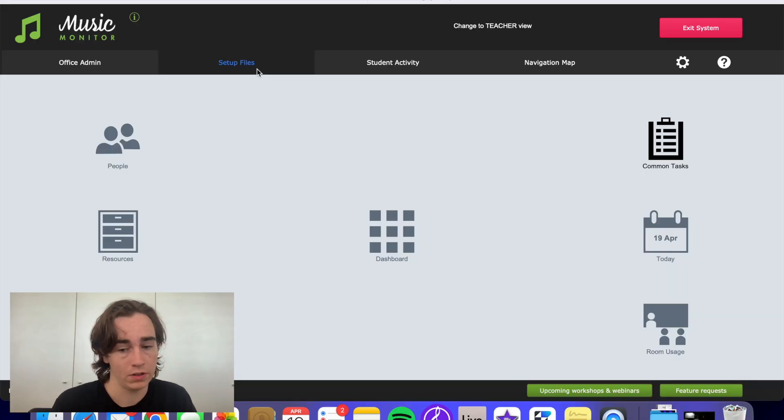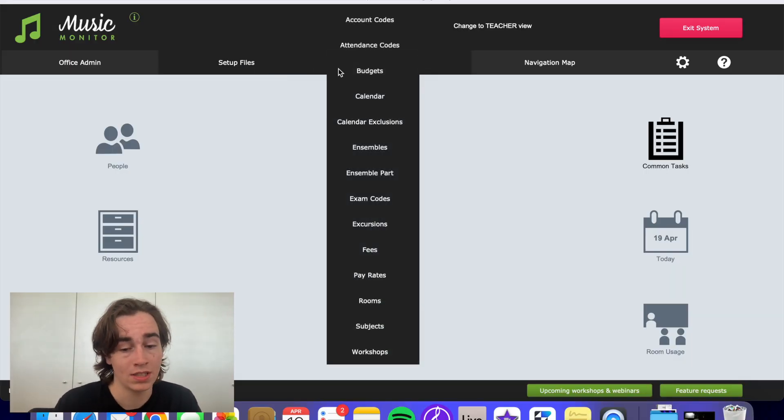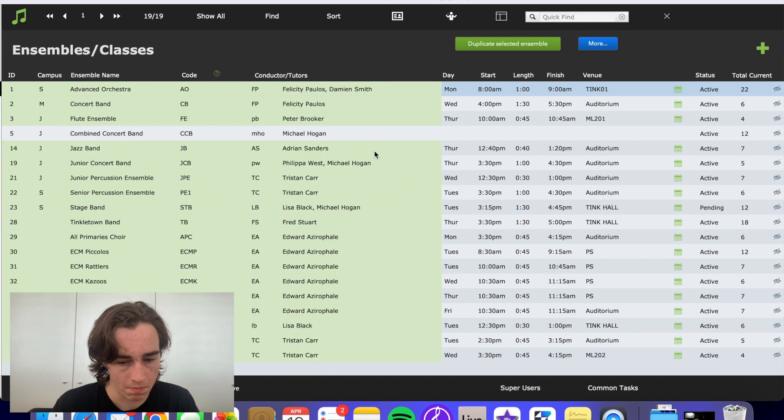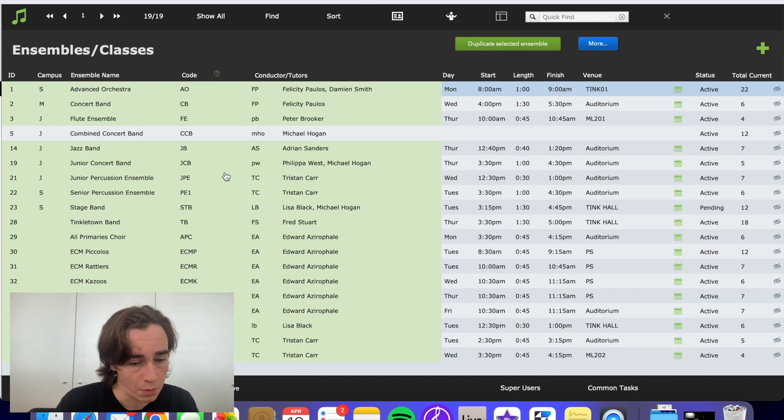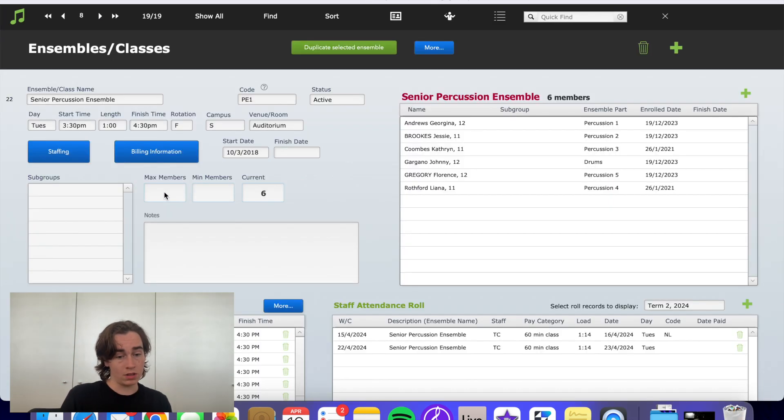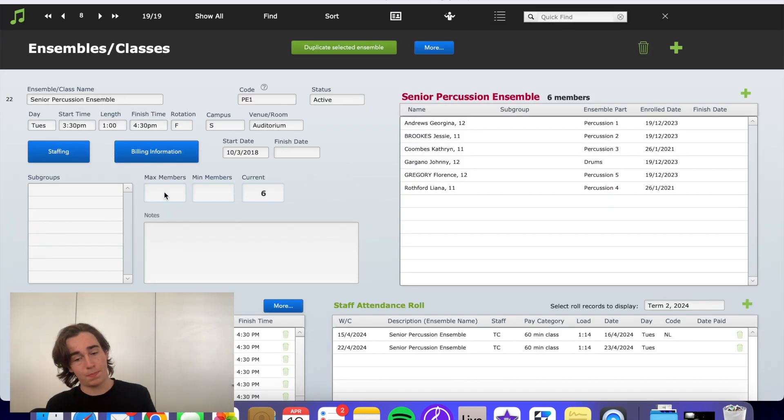We're looking at the admin view today. Go into Setup Files, then Ensembles. We go into the ensemble that we want. Let's say it's Senior Percussion Ensemble.